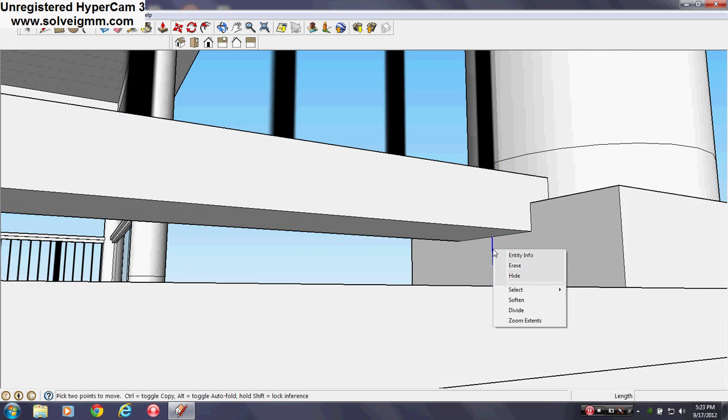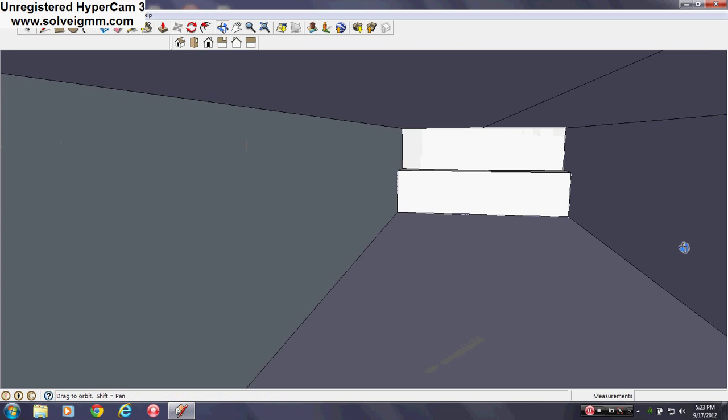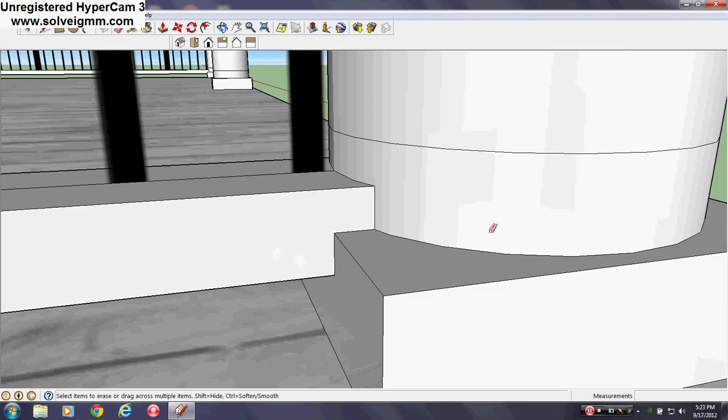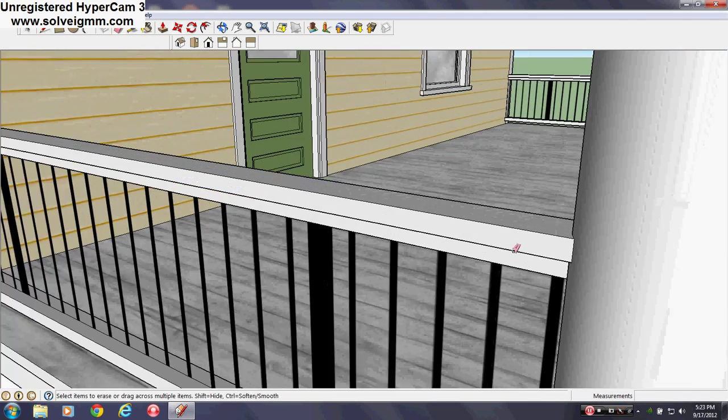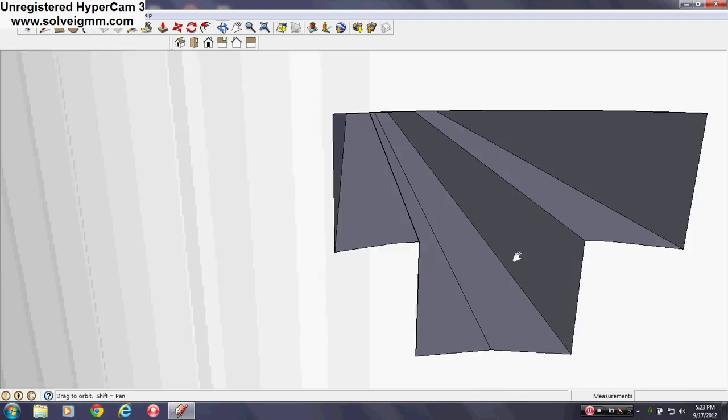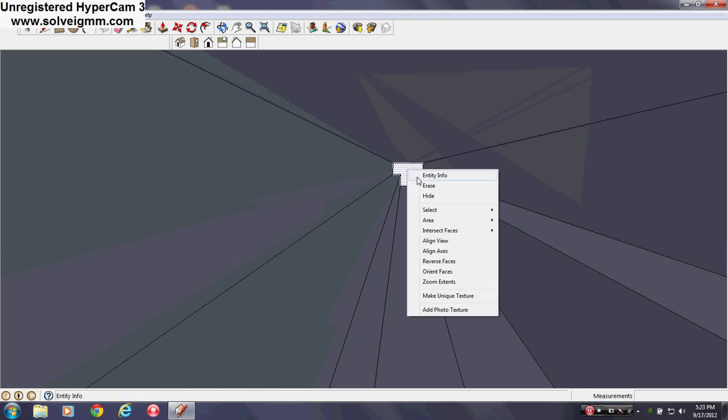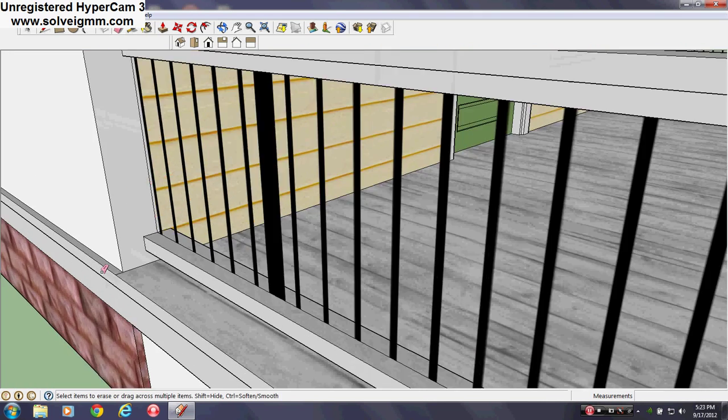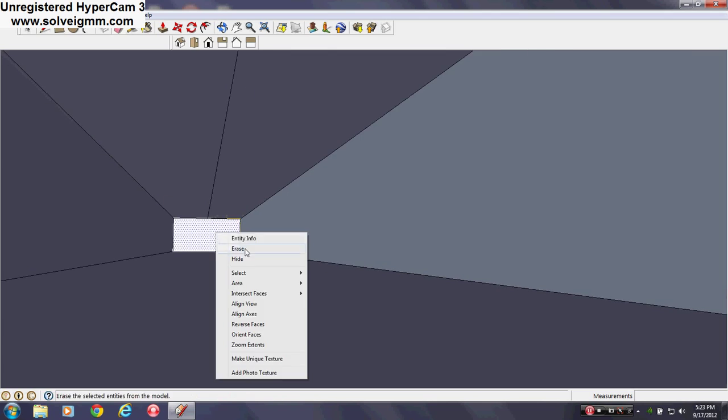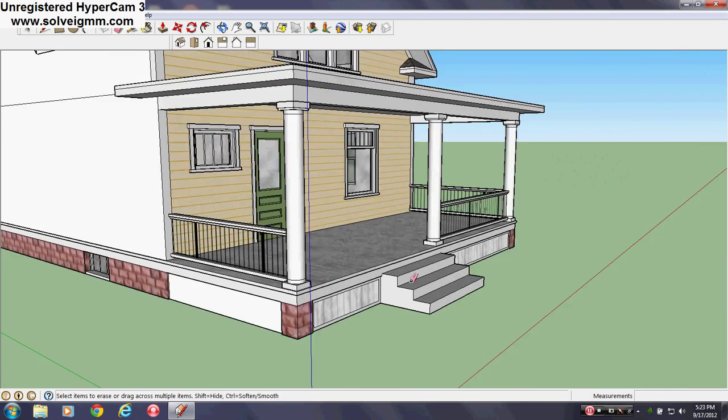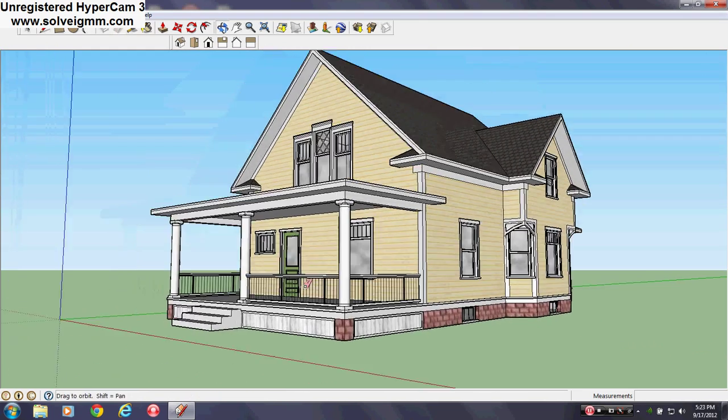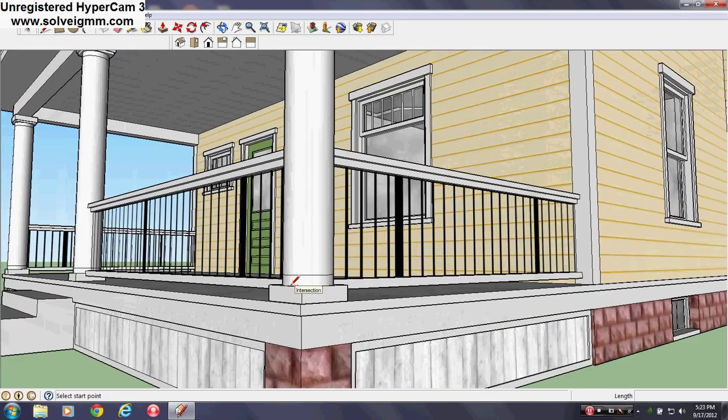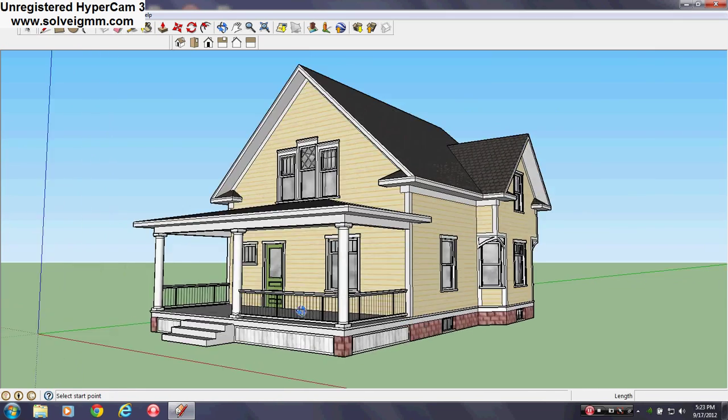I hope you enjoyed this little tidbit here, my SketchUp tidbit. And if you did, please rate, comment, subscribe, really much appreciated. You'll be seeing more and I'll be working on this house more. I'll show you a lot more things.